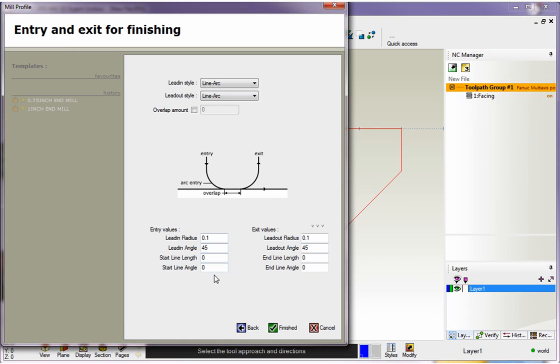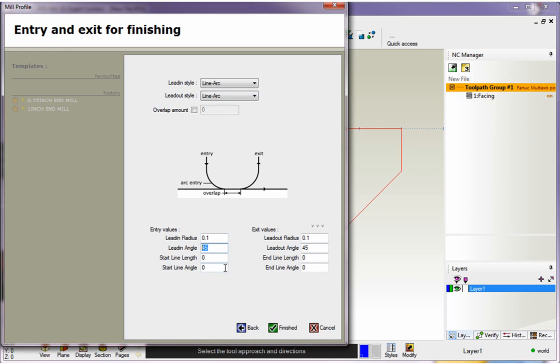I'm using a hundred thousandths radius. I'm only going to arc in at 45 degrees. I'm only going to use 45 degrees worth of an arc in. And I don't need this extra line right here. See this line? So I've got the line length set to zero and I've got the start line angle set to zero as well. Now I want my exit values to be exactly the same as my entry values. So I could go ahead and make sure all these are the same or I can simply click on these little arrows here.